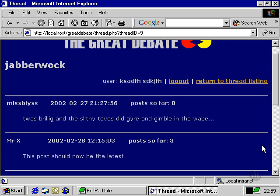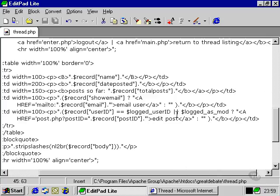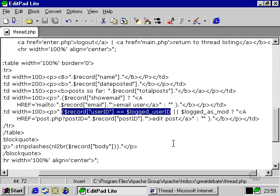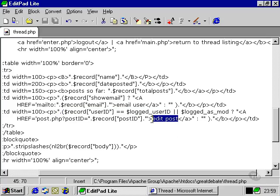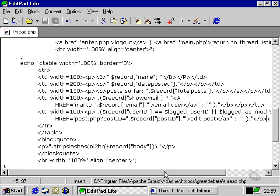We would also be shown this particular piece of information if we were a moderator and here's the condition that specifies that if the particular user ID that has been passed back from the SQL query is the user ID that's been registered as a session variable then we get to see this edit post or if we're logged in as a moderator. So that's where the condition is located.